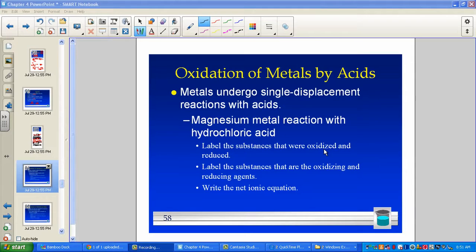We have now processed some oxidation and reduction reactions by looking at a combination example when sodium combined with chlorine to produce table salt. We then did a second example of combustion, taking a simple hydrocarbon such as methane and combusting it to form carbon dioxide and water.